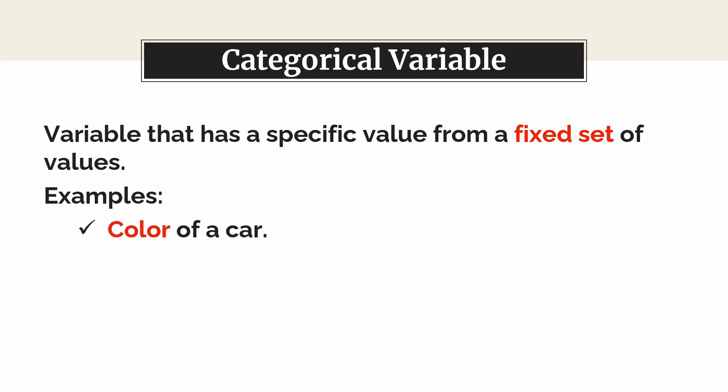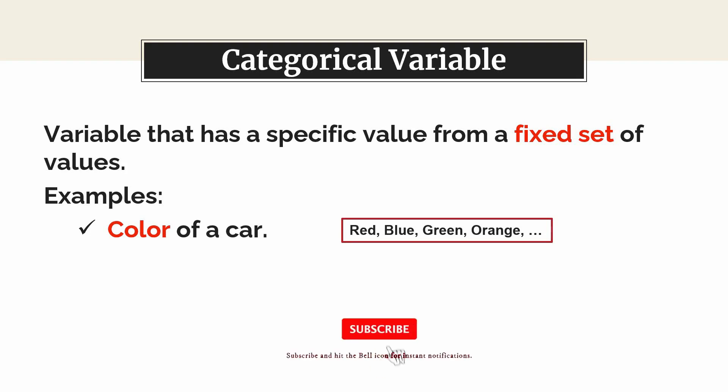Color of a car. It takes one of the values from the set of colors red, blue, green, etc.